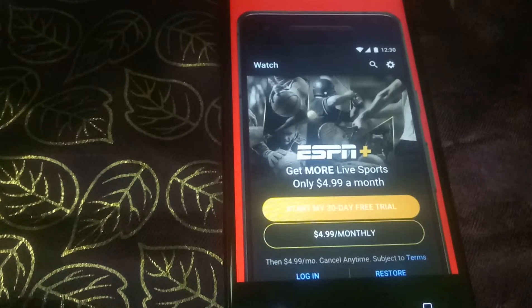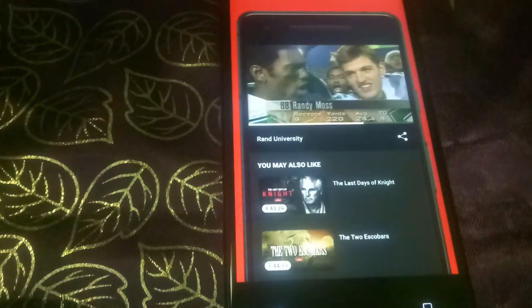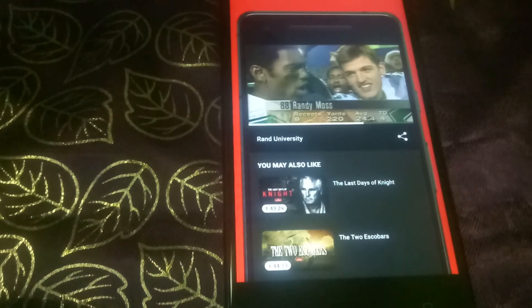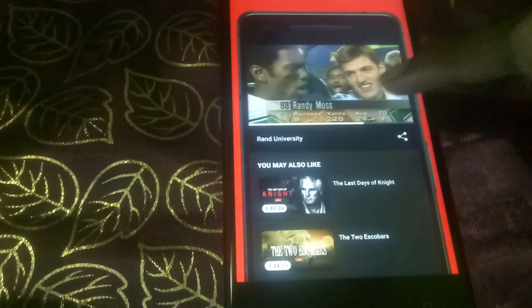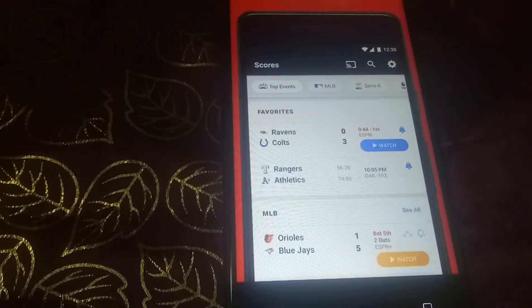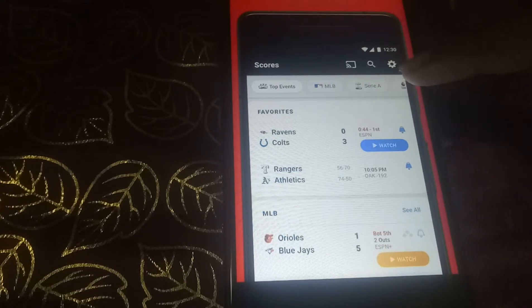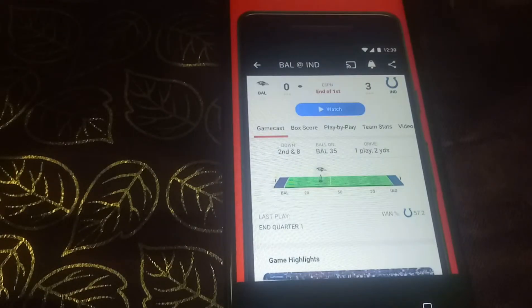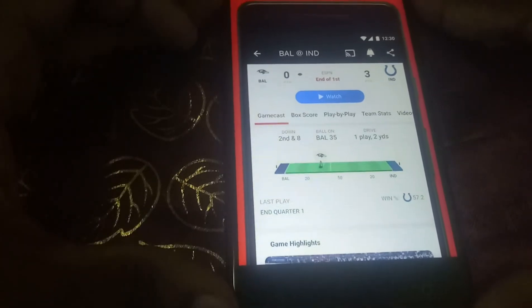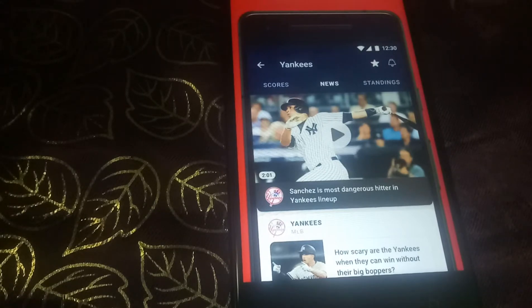Or highlights — you can watch any kind of sports from this app. This app is very useful. You can watch live score, score, and highlights also.